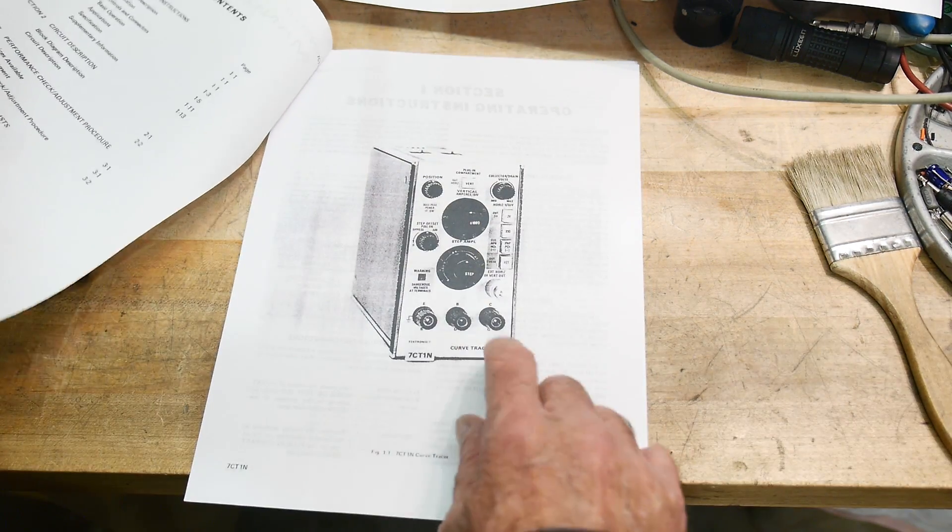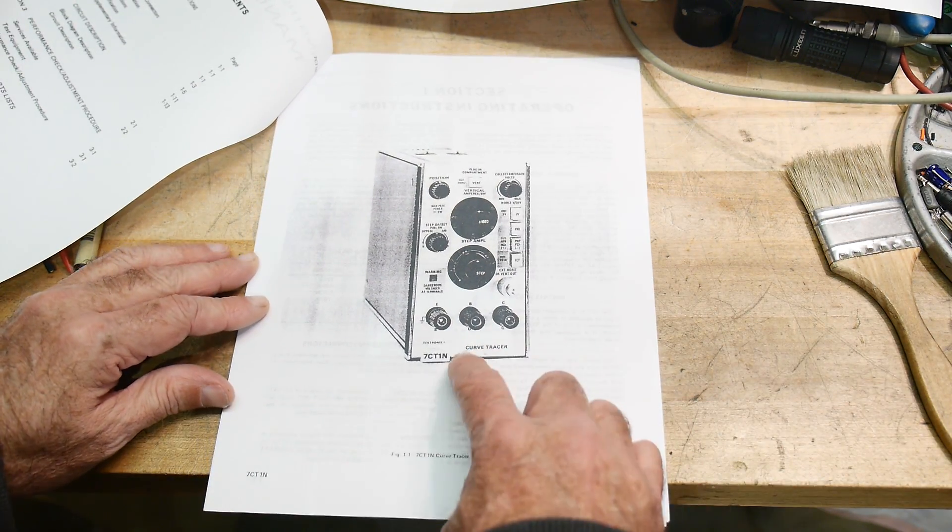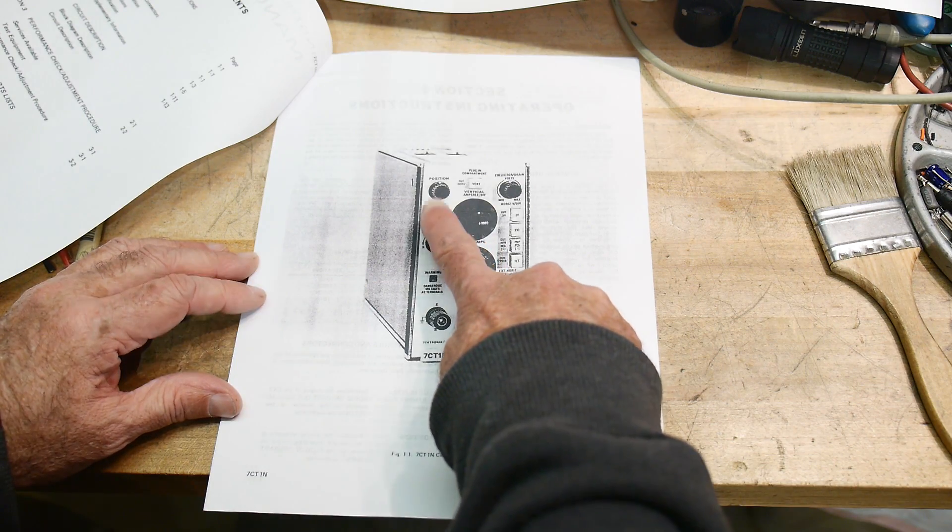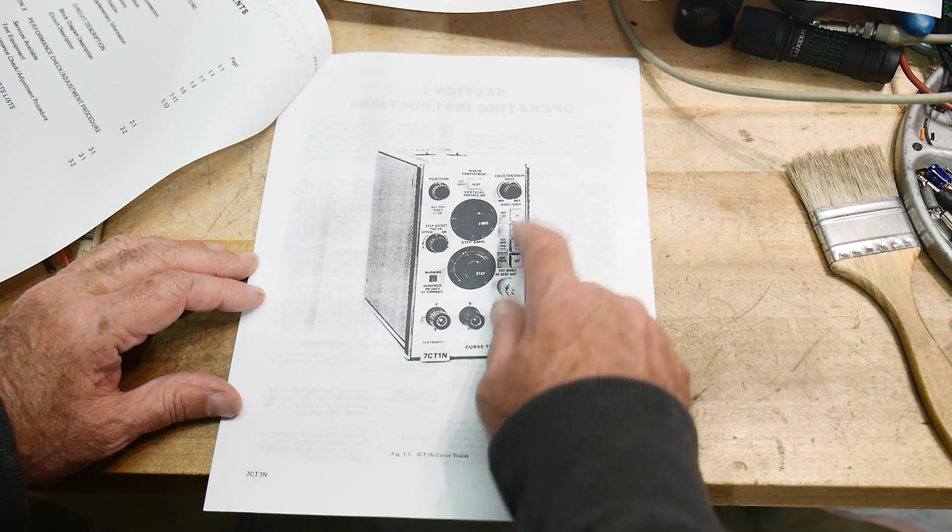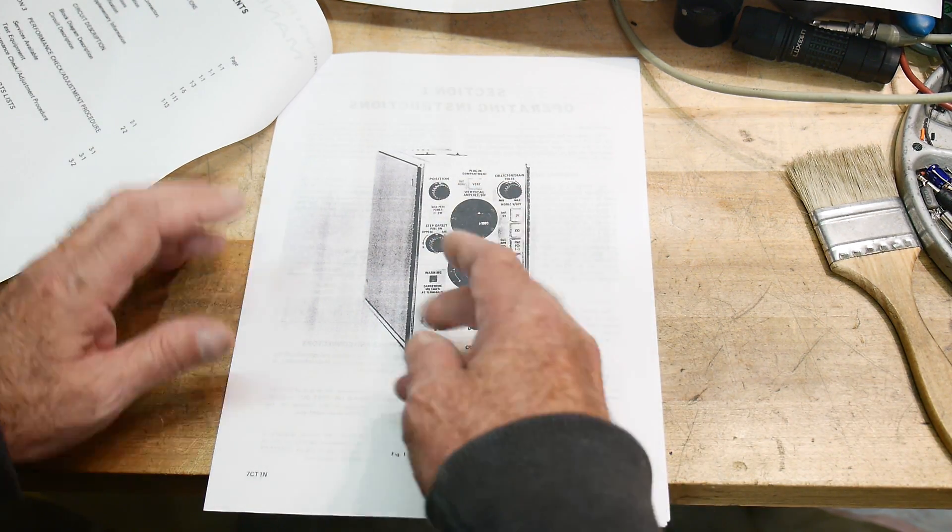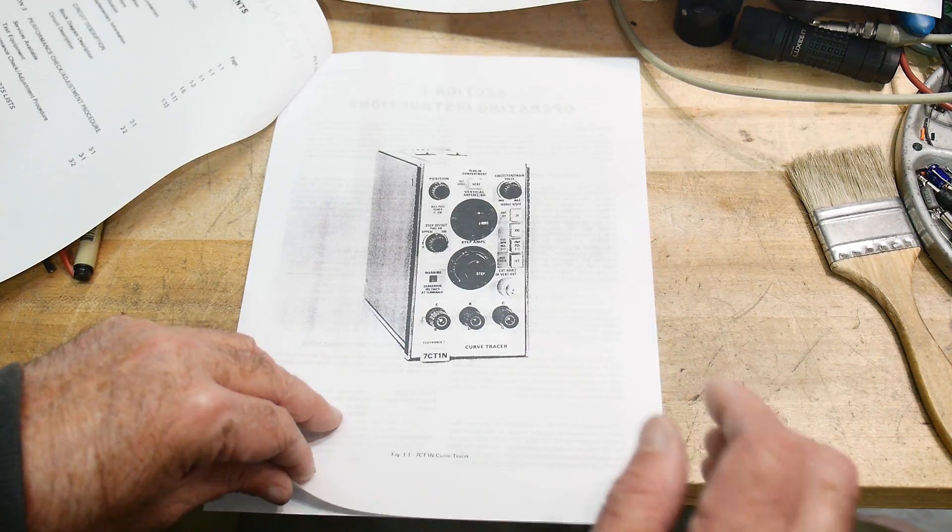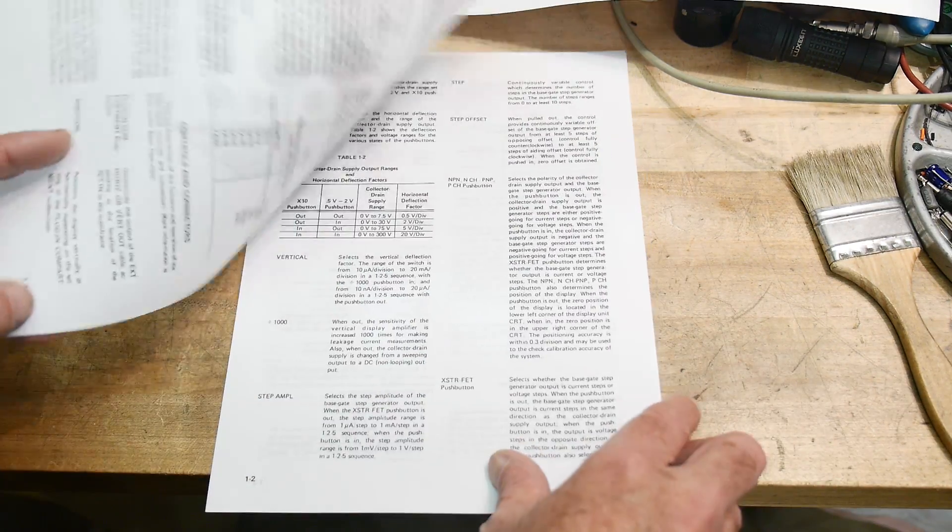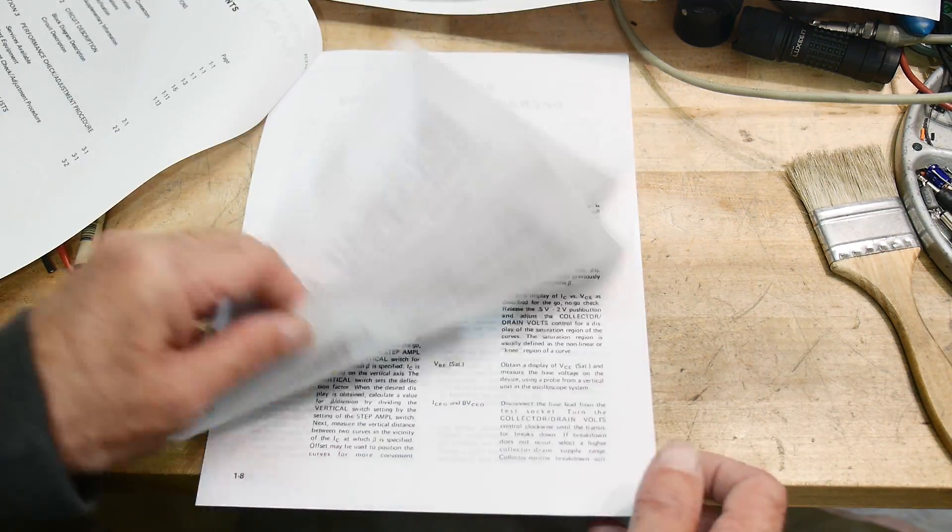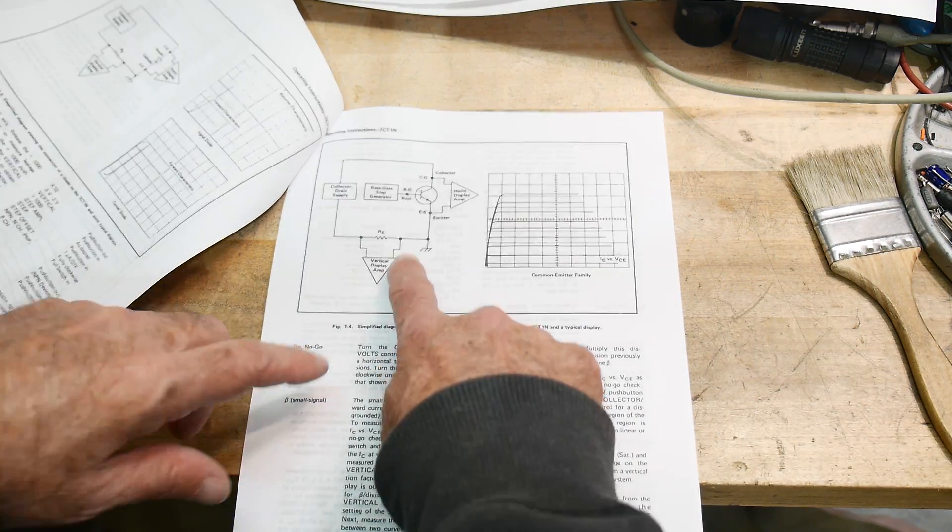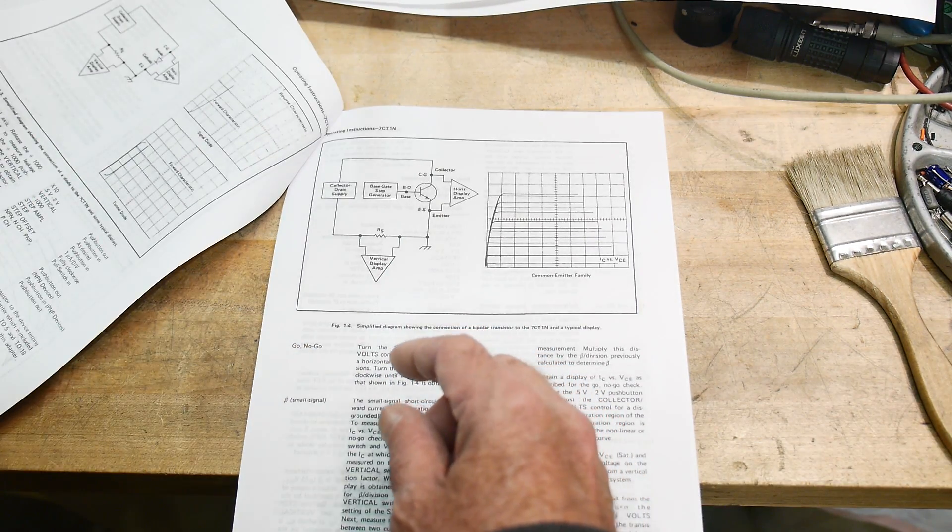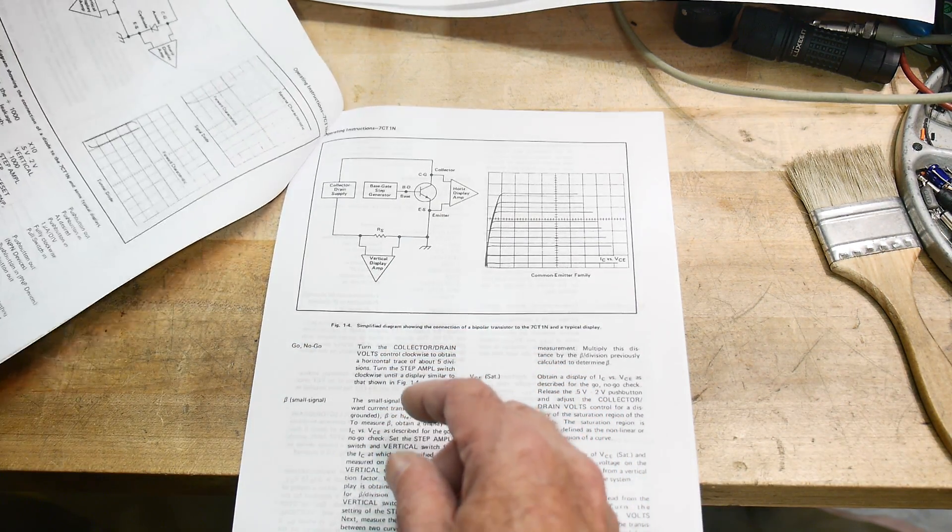It's a 7ct-1n, a curve tracer plug-in for the scope. It's really clever. It has collector steps, it's a real curve tracer and it goes in your oscilloscope. So real nice manual. And it tells you the theory, which is nice.